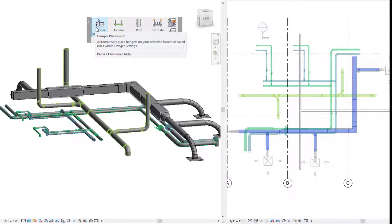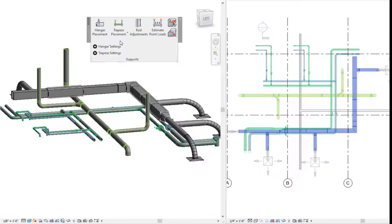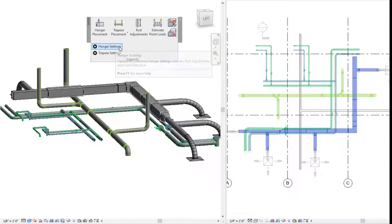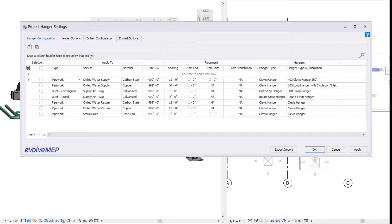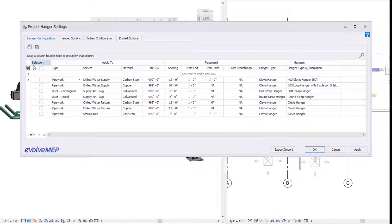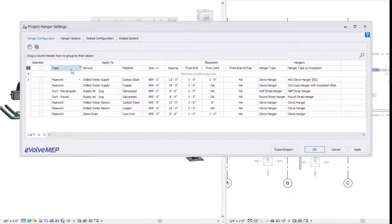To dive right in, we're going to go into our settings here. We're going to be focusing on hanger placement for this video. Within our hanger settings, for our first tab, we have our hanger configuration.